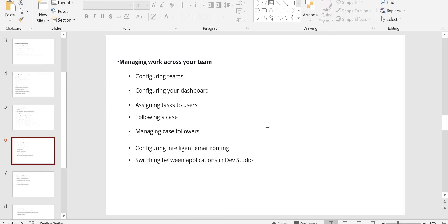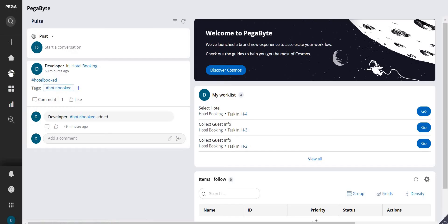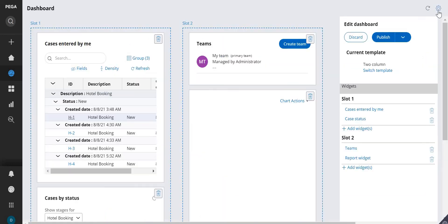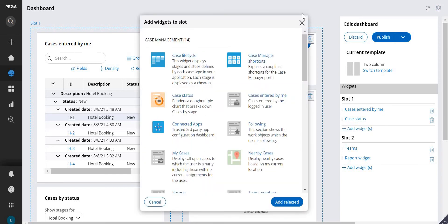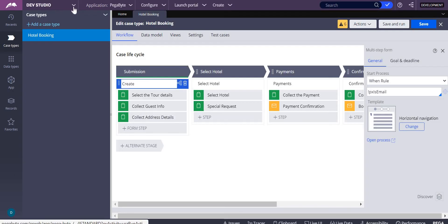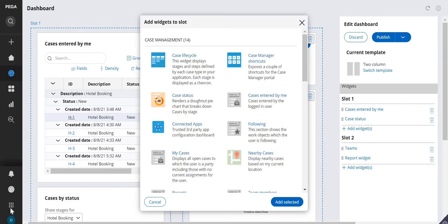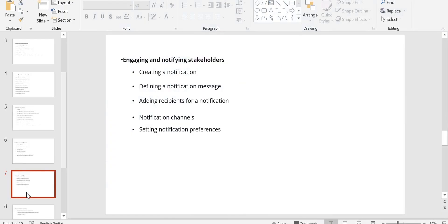Managing work across your team means creating work groups or queues. You can go to the launchpad and configure what things you want to show on the dashboard — you can publish items and add extra widgets using the settings icon. You can also switch from Dev Studio to App Studio or switch between applications. For notifications, you can create notification messages and configure notification channels.